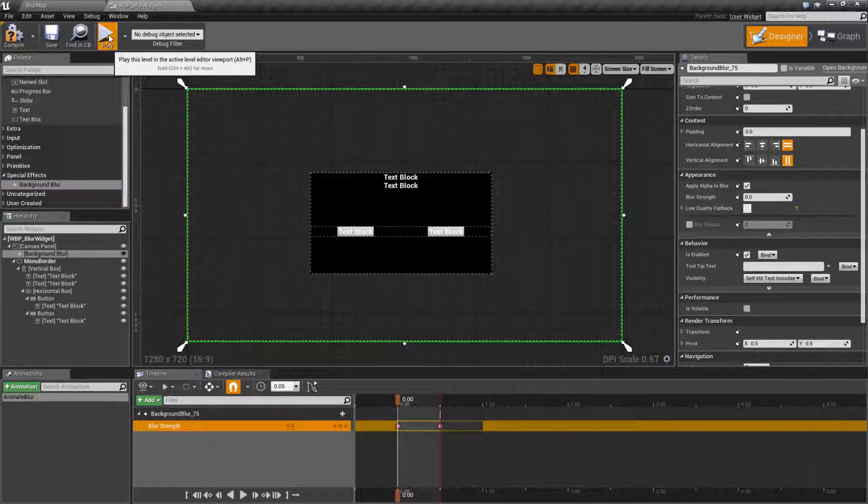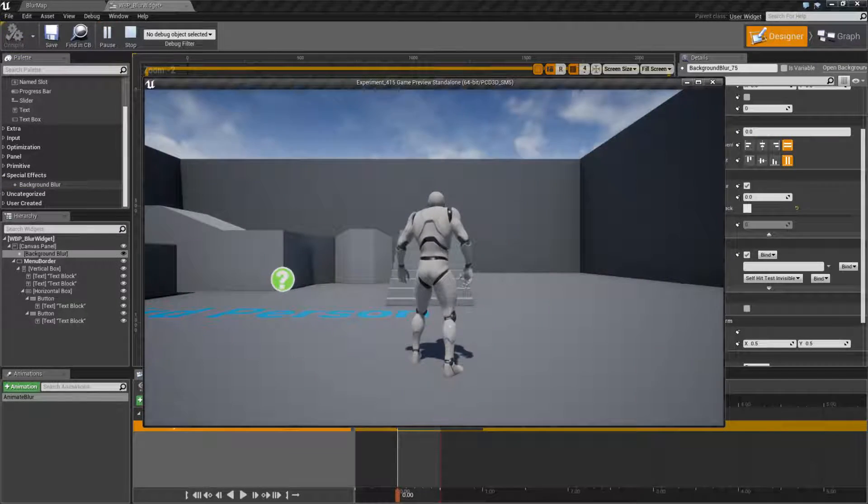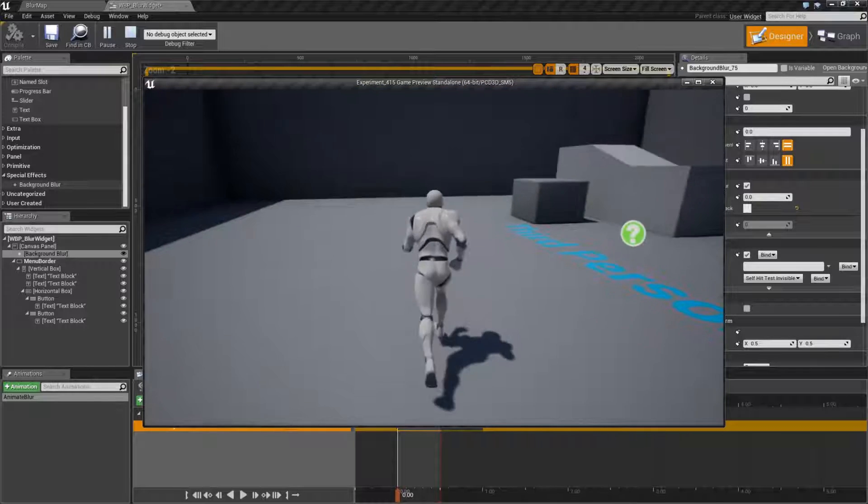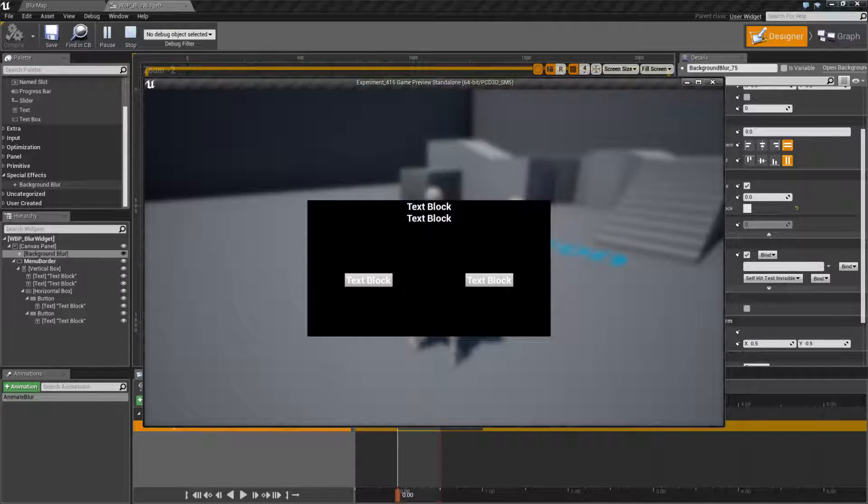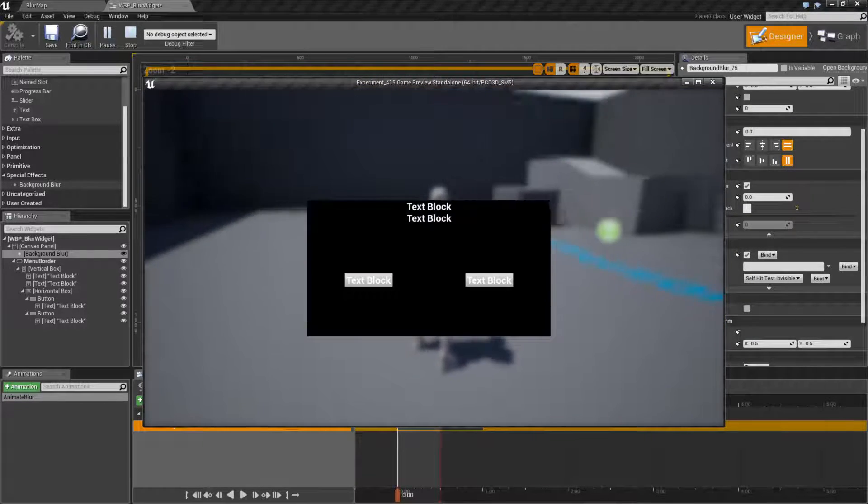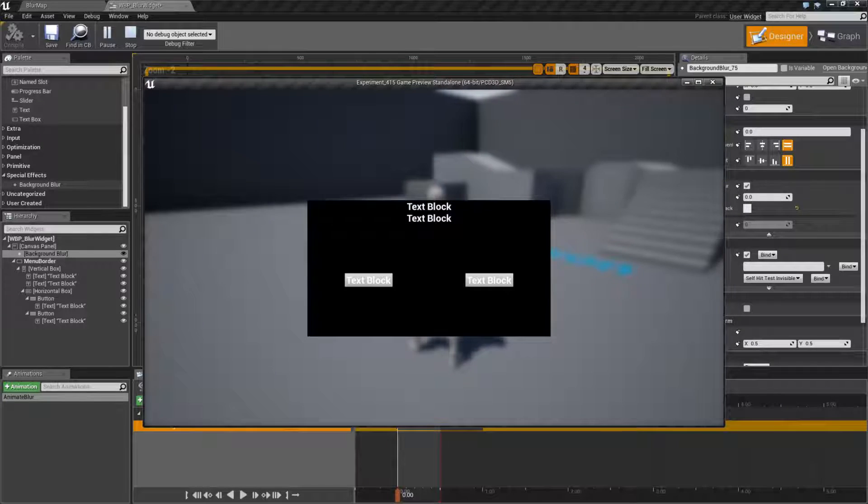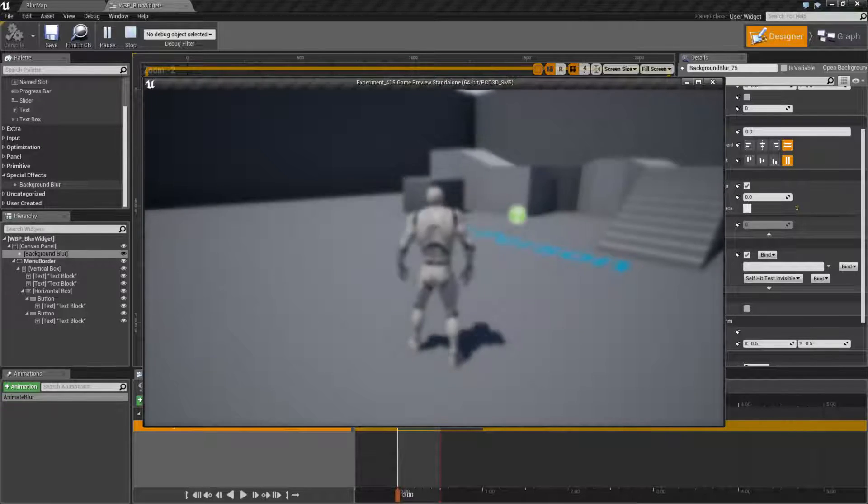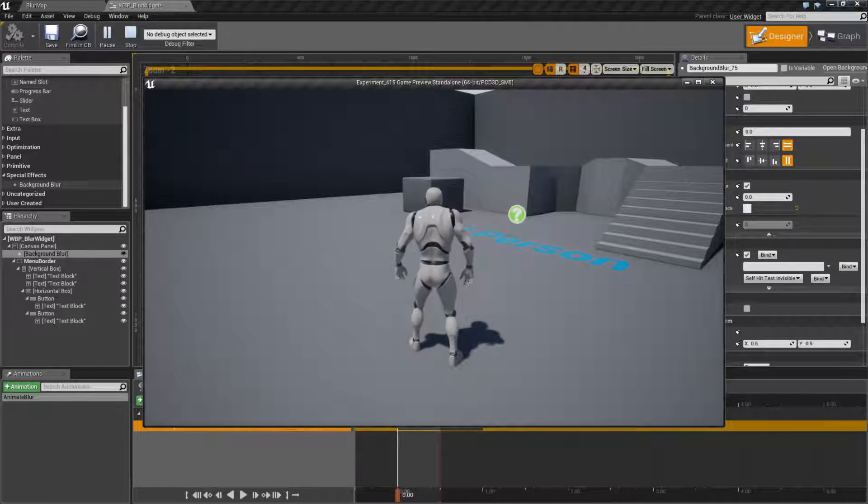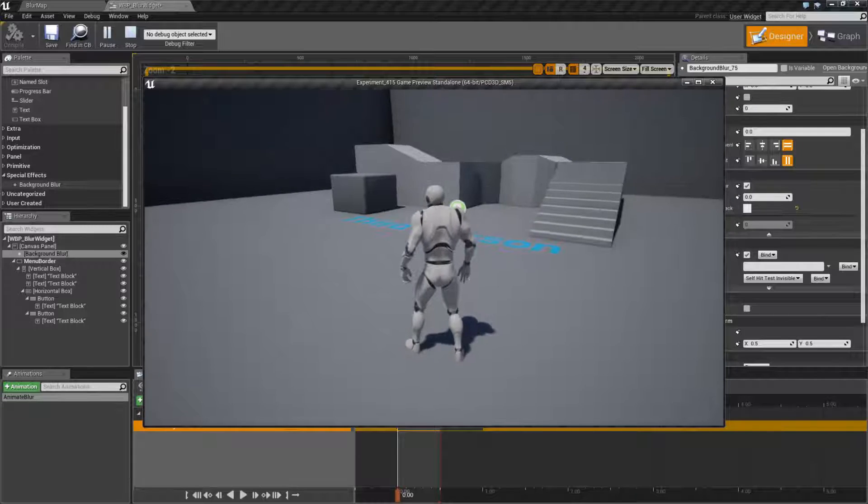Let me show you what I mean. Here's my character. Let's say I push my pause button to pull up a menu, and you'll notice it basically blurs the background, and I get a nice menu on top. I can hit the pause button again, and it's going to fade out the blur.